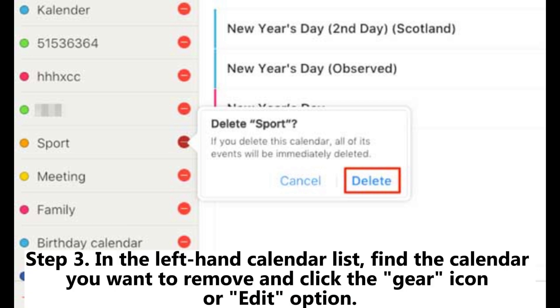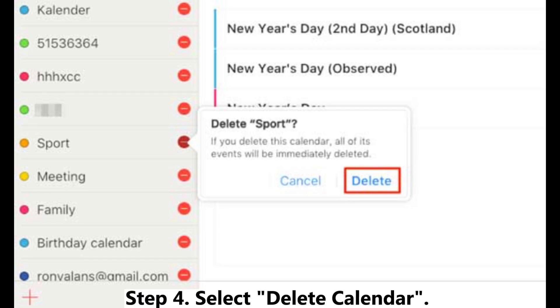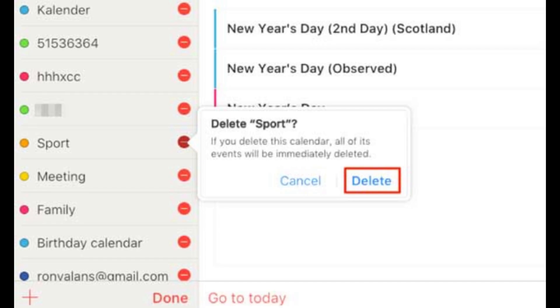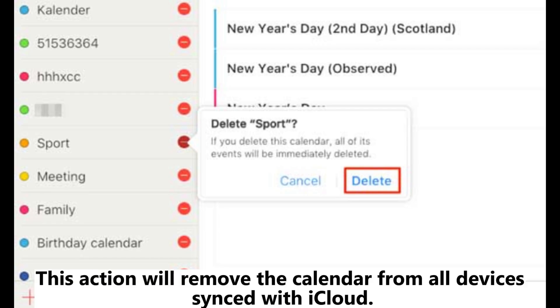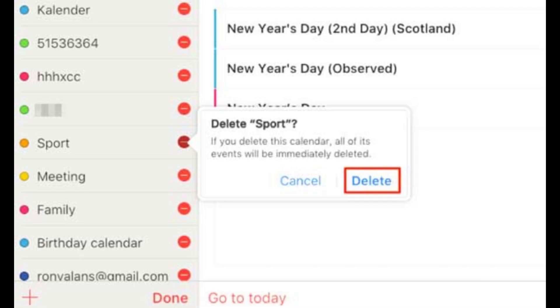Step 3: In the left-hand calendar list, find the calendar you want to remove and click the gear icon or edit option. Step 4: Select Delete Calendar. This action will remove the calendar from all devices synced with iCloud.